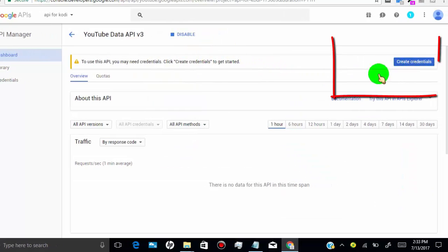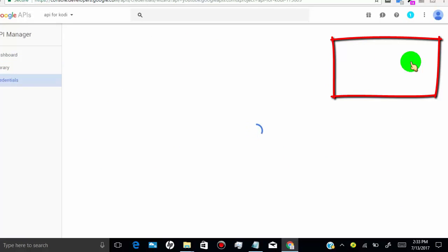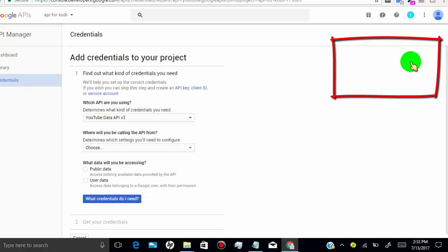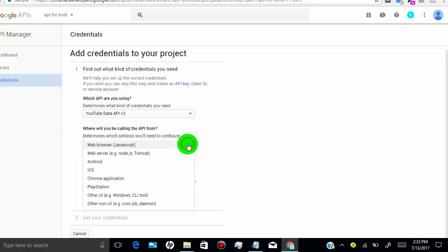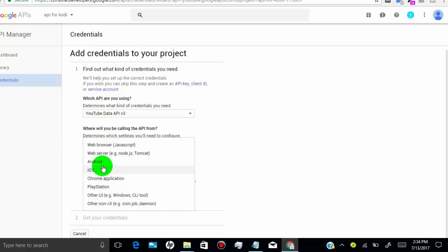Click on create credentials. Leave the first field as it is. Select Android in the second field. Choose public on the third field. Then click on what credentials do I need.